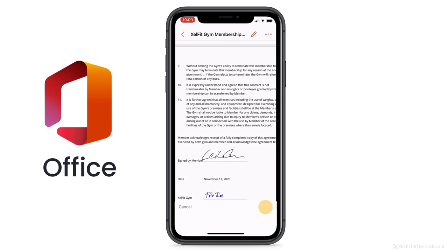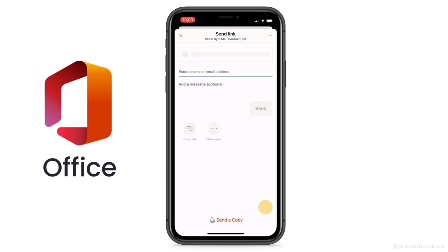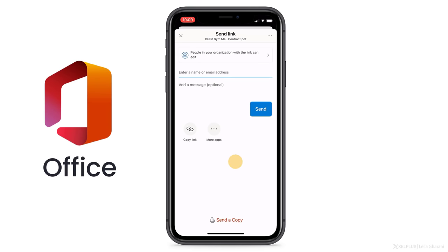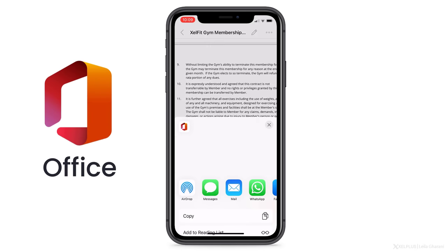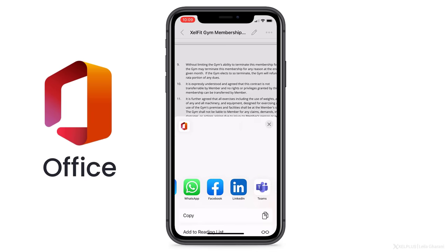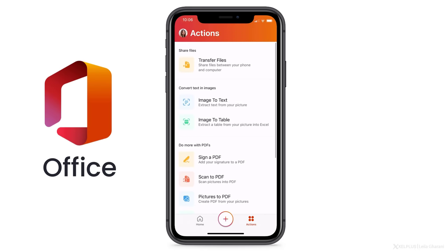Then just click in the document and it will insert your signature. You can drag it to the correct place or resize it if you want. When you're done signing, confirm by clicking the check mark in the top left-hand corner — this saves the PDF together with your signature. Once that's done, you can use the Share options. Click on More Apps and send a copy of the document by selecting any app from the Share control, like Message, Mail, or Teams. That's how easy it is to sign a PDF.